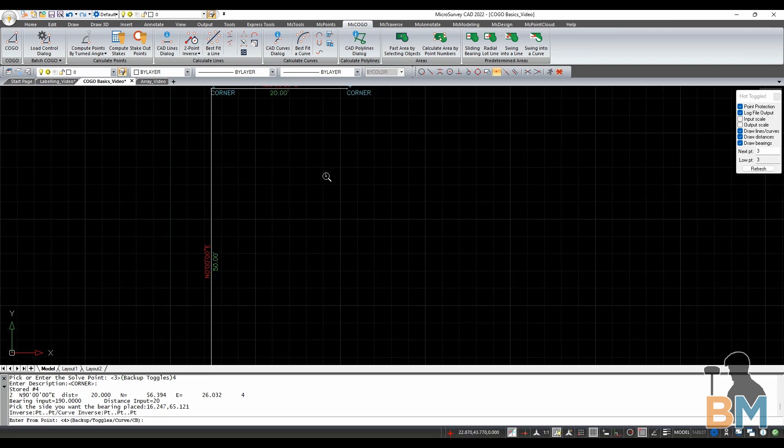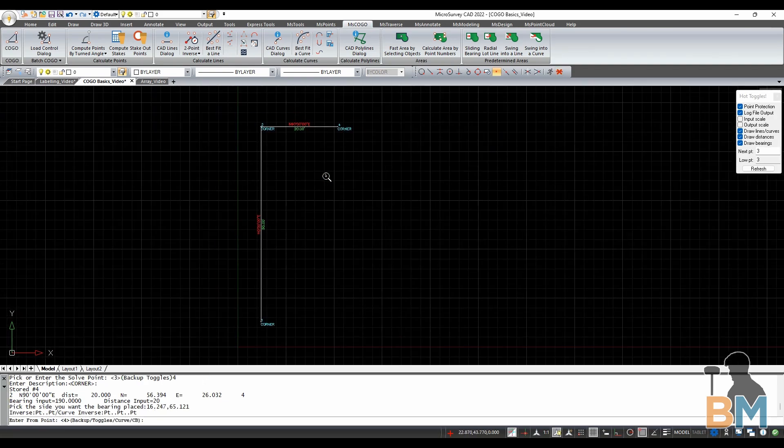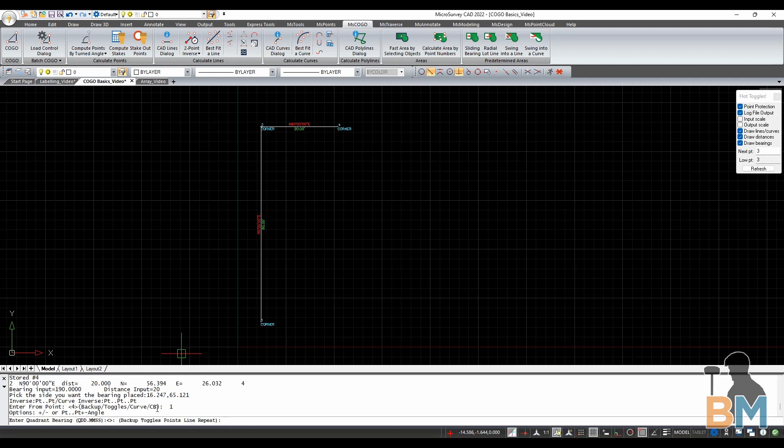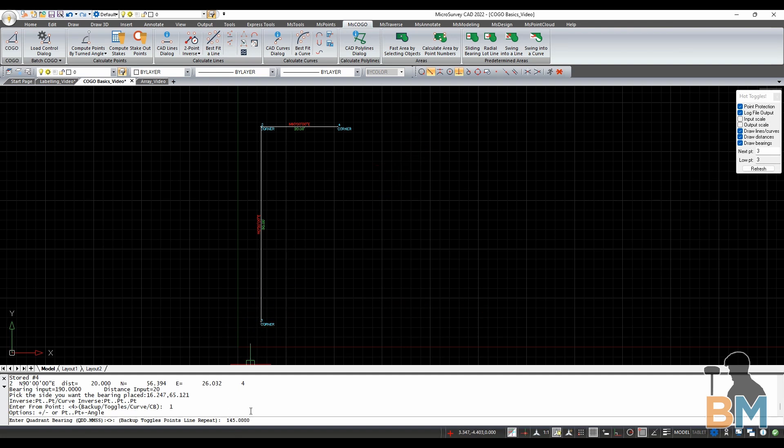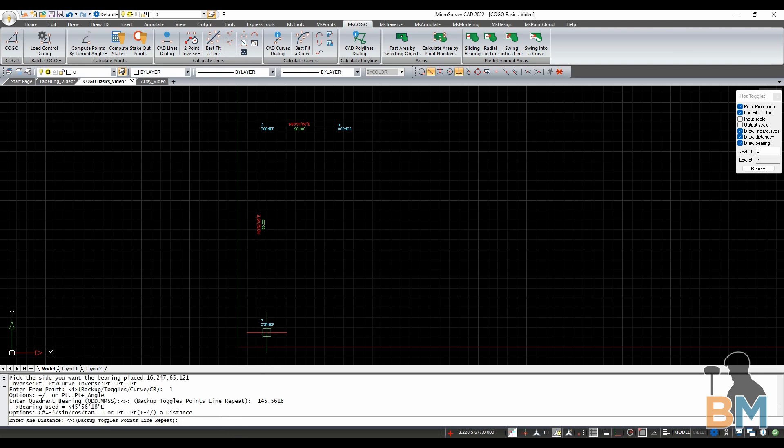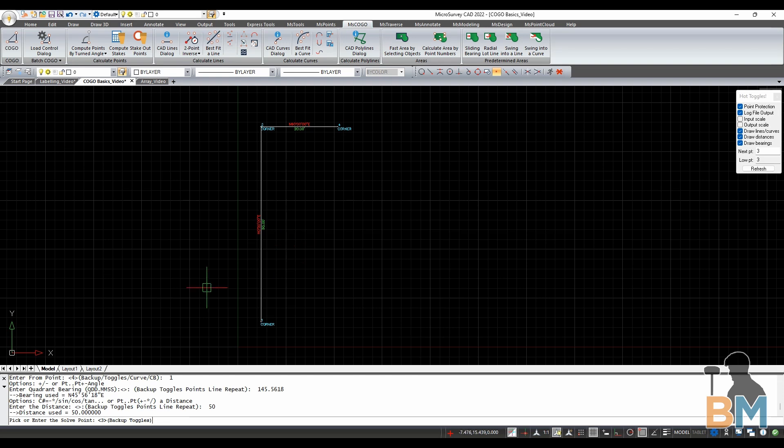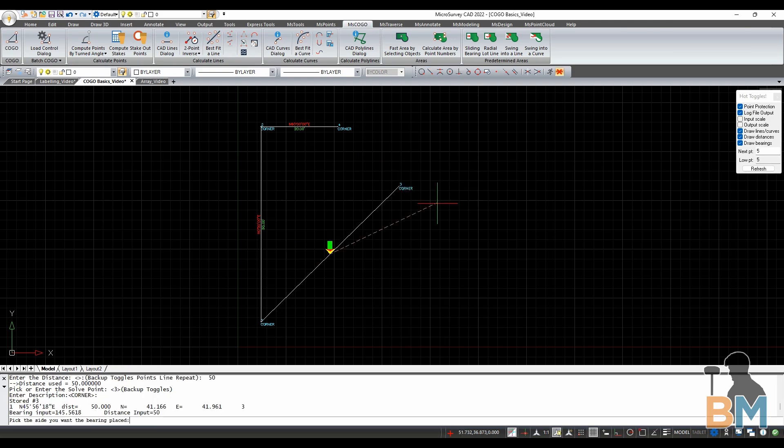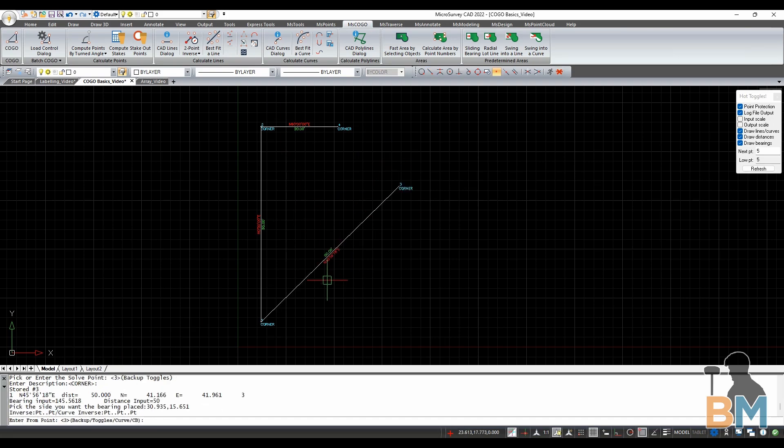Let's practice again, but this time starting from point 1. At this point, when it says enter from point, instead of hitting enter for the last point, just type 1 to start from point 1. Now just proceed as normal, defining bearing, distance, endpoint number, and then text side.